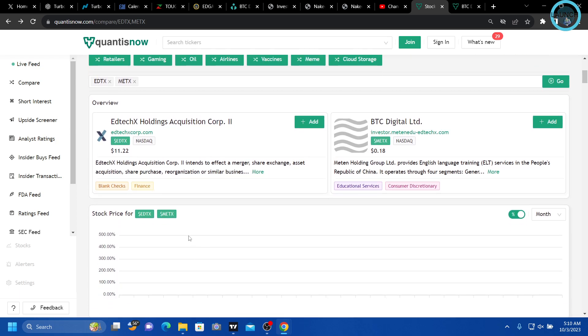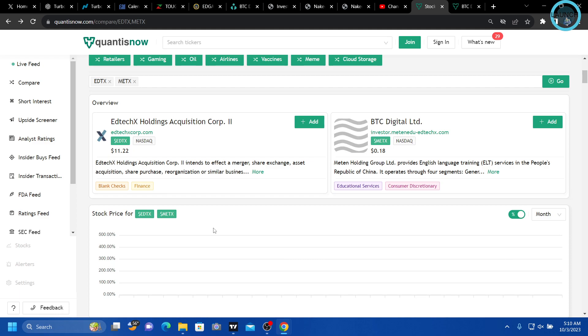Now, keep in mind that BTCT also has warrants. Again, BTCTW, those are exercisable at $11.50 in March of 2025, I believe it is. Again, please double check.